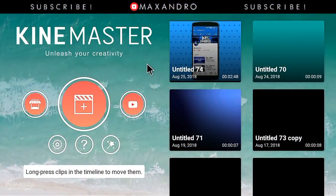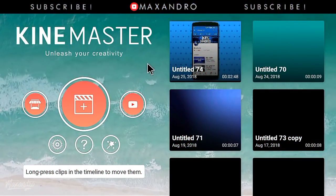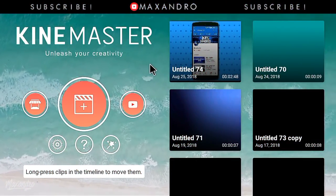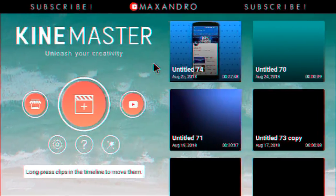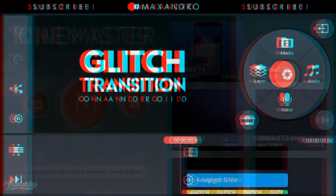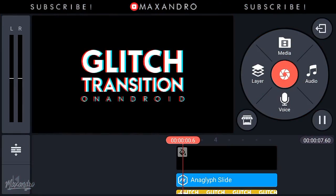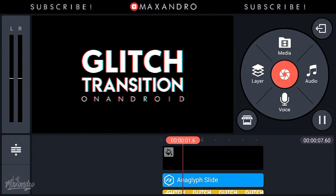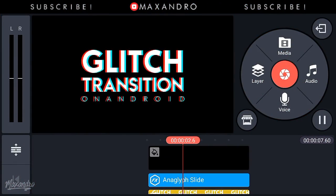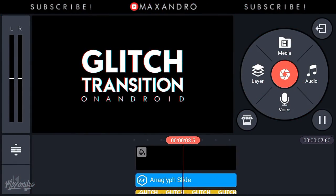Hey guys, it's Max Andro back with another video. In this video, I'm gonna teach you how you can make glitch transition on Android, so let's get started.